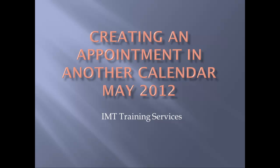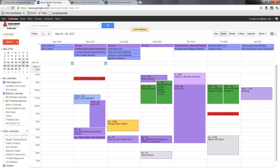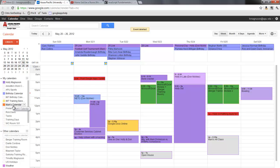So the first thing I'm going to do is go to my calendar which is here, and as you see over here these are all of my calendars including the IMT training services calendar.